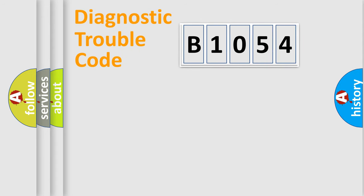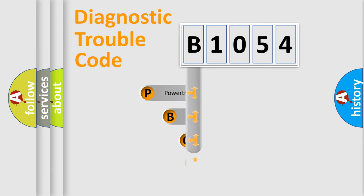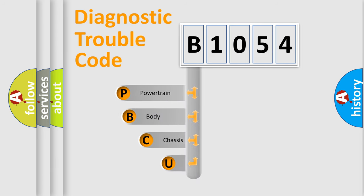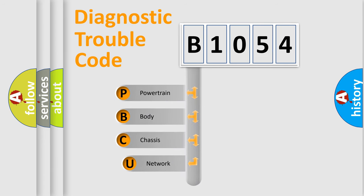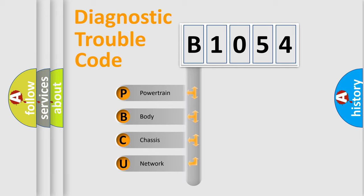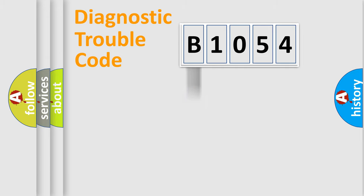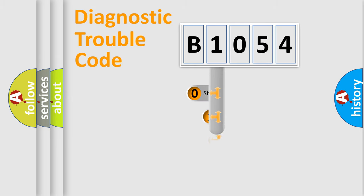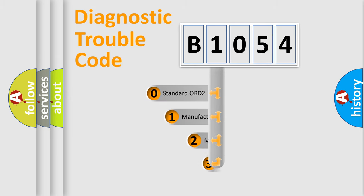First, let's look at the history of diagnostic fault code composition according to the OBD2 protocol, which is unified for all automakers since 2000. We divide the electric system of the automobile into four basic units: Powertrain, Body, Chassis, and Network. This distribution is defined in the first character code.